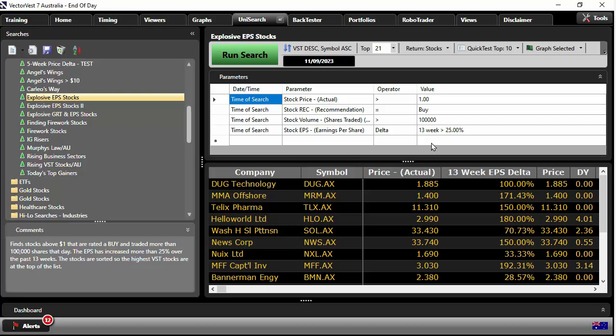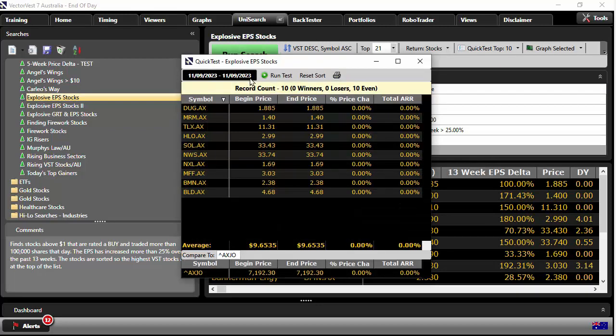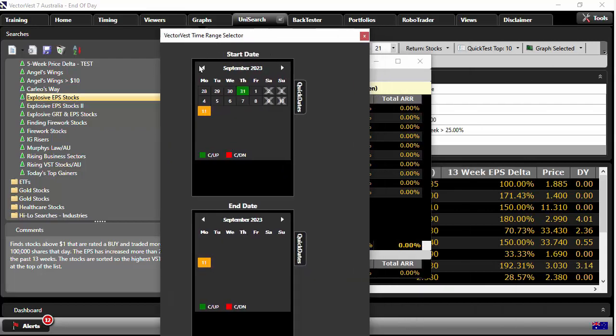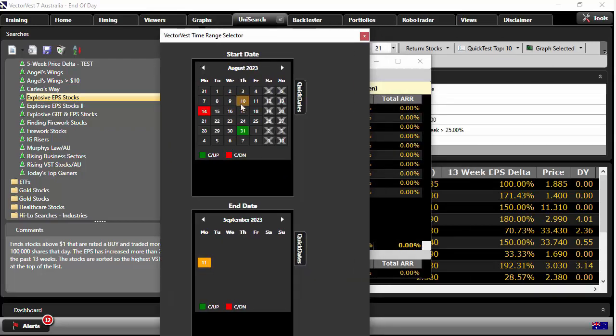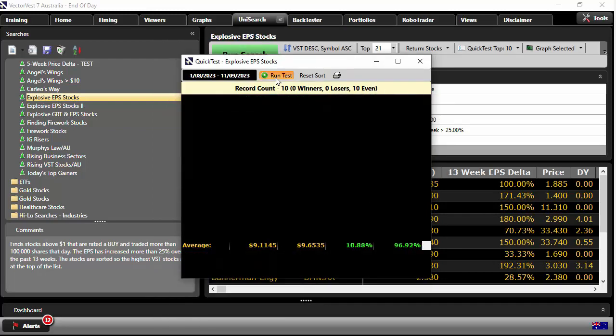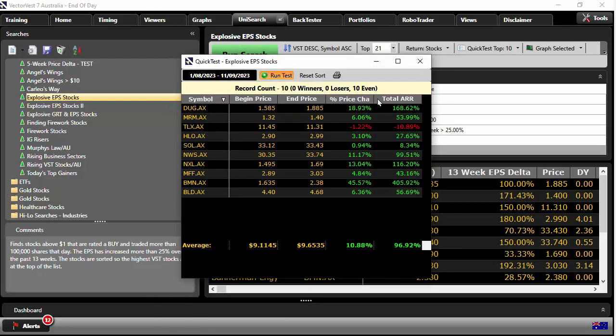Now watch this. If I quick test the top 10, I'm going to go back just a couple of days. So from the 11th of September, I'm going to go back to, let's say, the start of August, just to give you an idea here. Now click run test. Here they are.